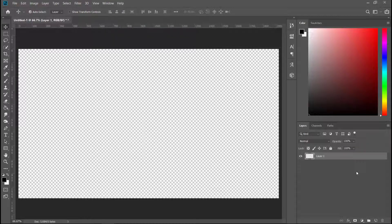Hey guys, today we're going to learn how to rotate and flip a layer in Photoshop in under one minute. So let's go.